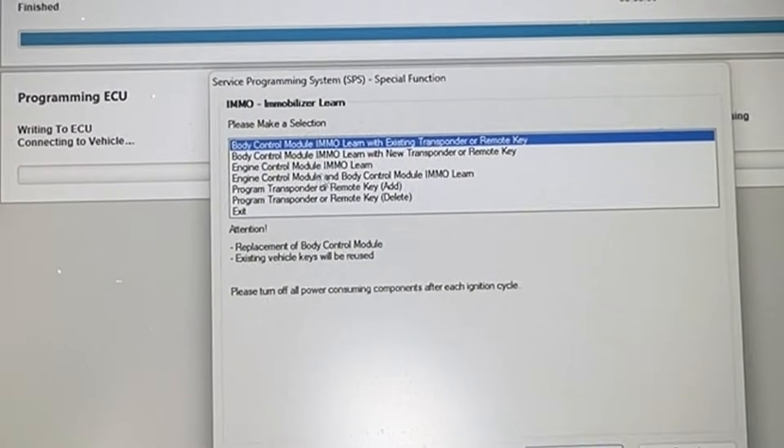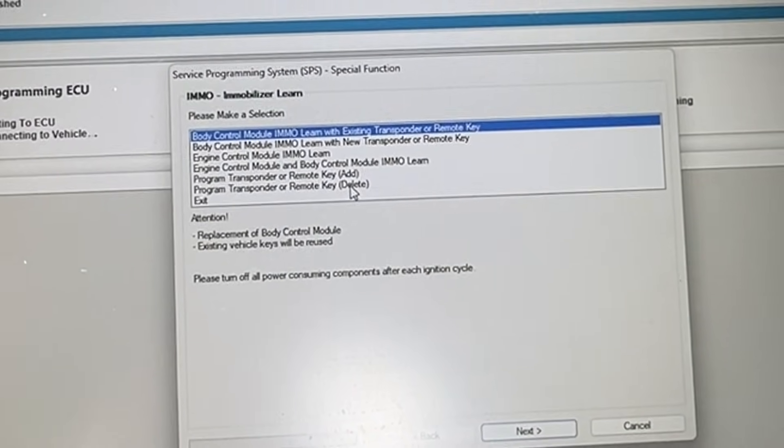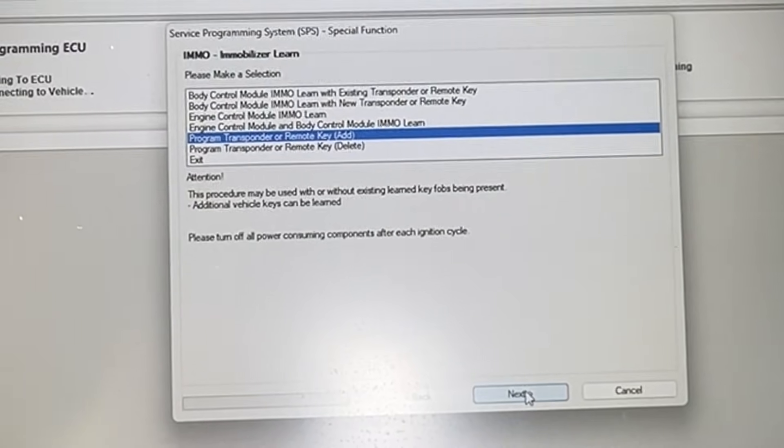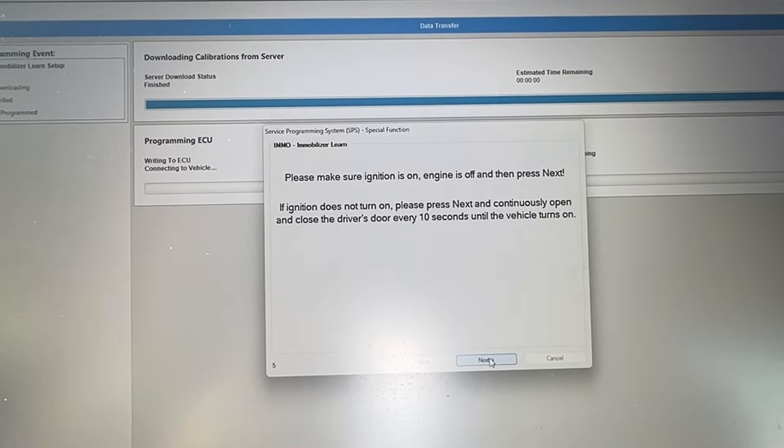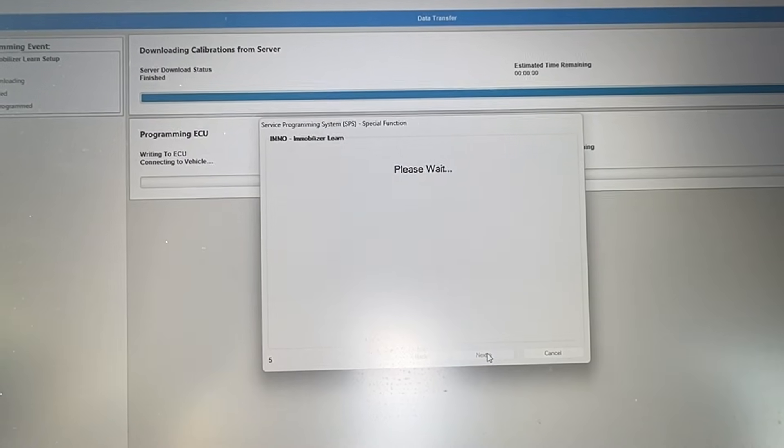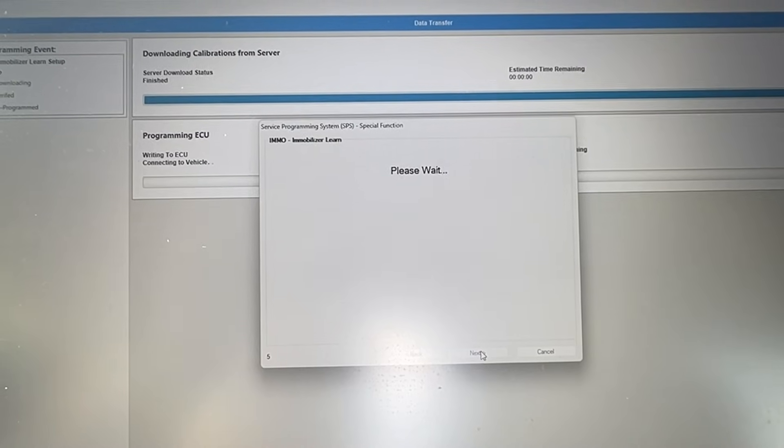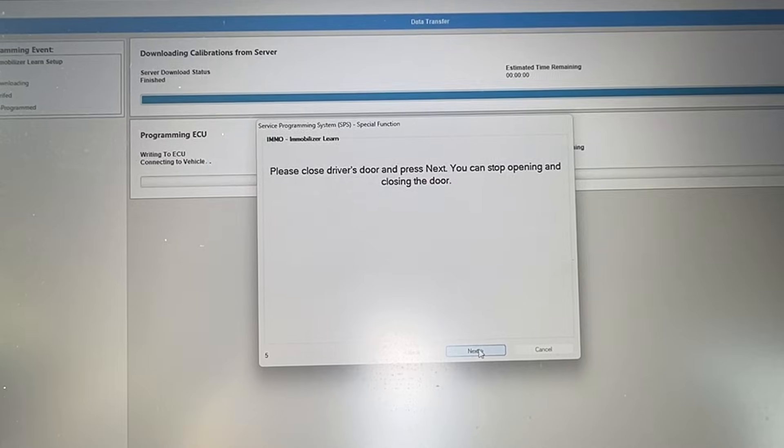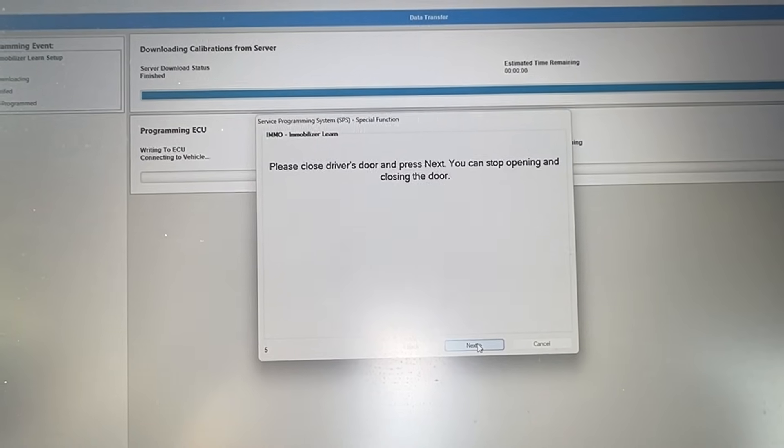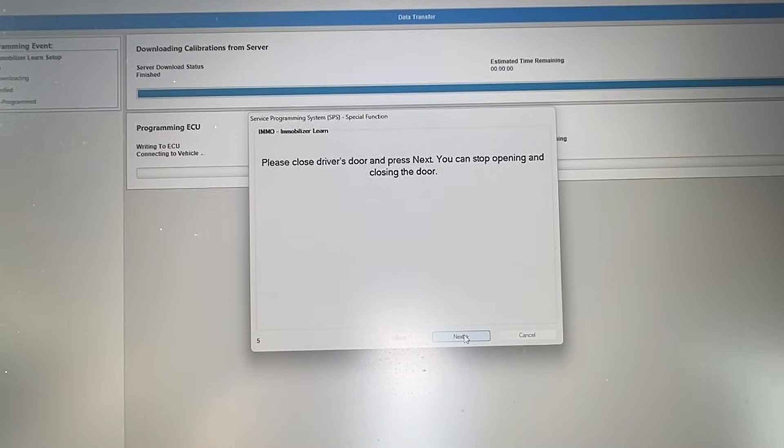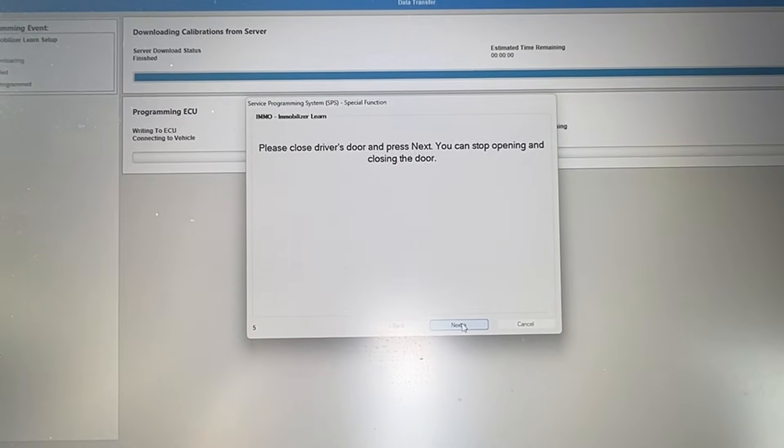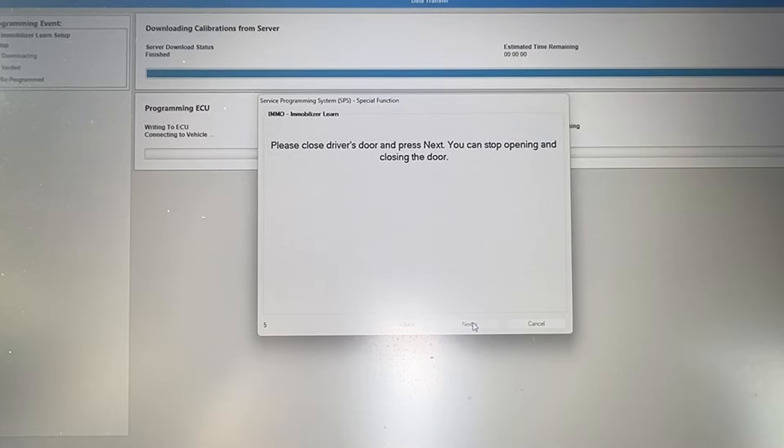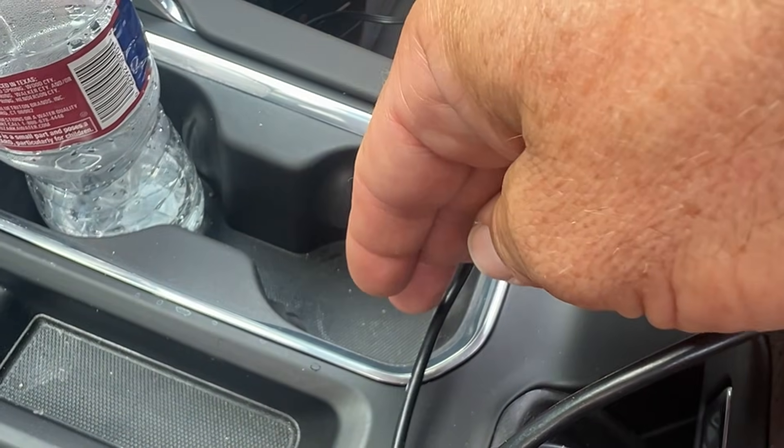We have program transponder or remote. We have add key, delete key. Let's click on add key. Let's hit next. Okay, it says close the door but we don't have to. And we're going to wait. We already found the prox pocket - the prox pocket is going to be in here.